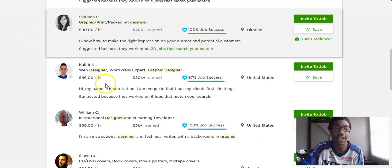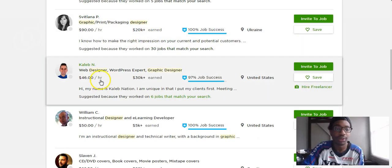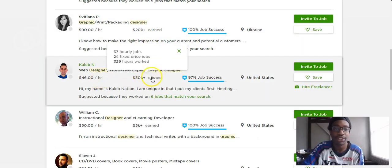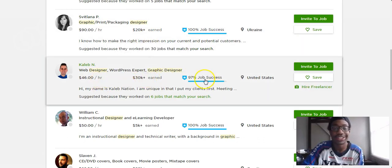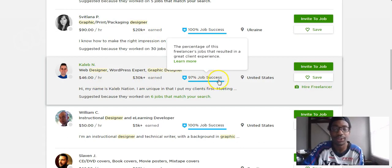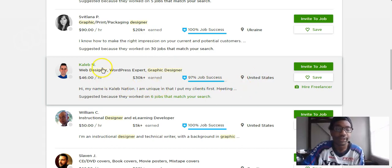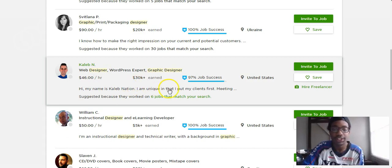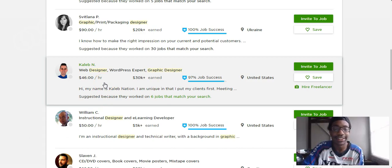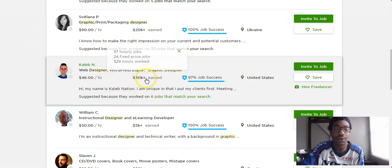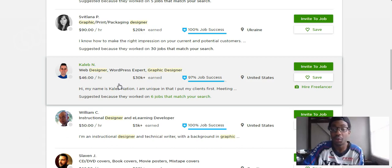When I'm looking at different profiles I look at their per hour rate, how much they earn, their success rate is very important, and which country they're from. For example, Caleb right here has a really good job success rate, his per hour rate is decent, and he's earned quite a bit so I know he's experienced on this platform and been working for other people.